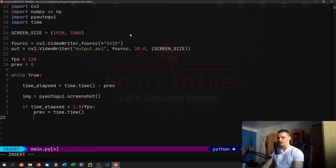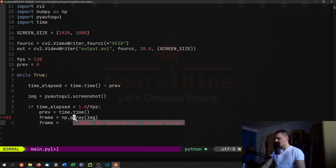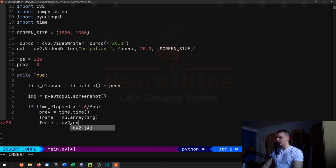So time will be updated first of all, and then we're just going to say frame equals np.array() of the actual image so that we have something that we can actually write using OpenCV.